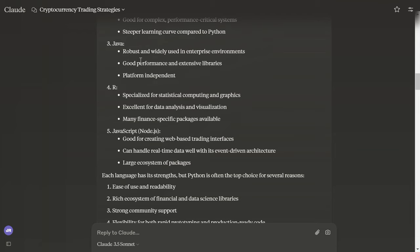R: specialized for statistical computing and graphics, excellent for data analysis and visualization. We get the same with Python, just for the record. Many finance specific packages available.